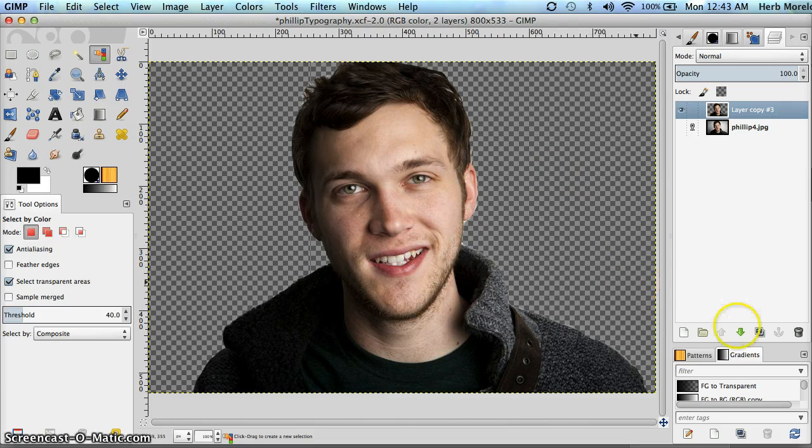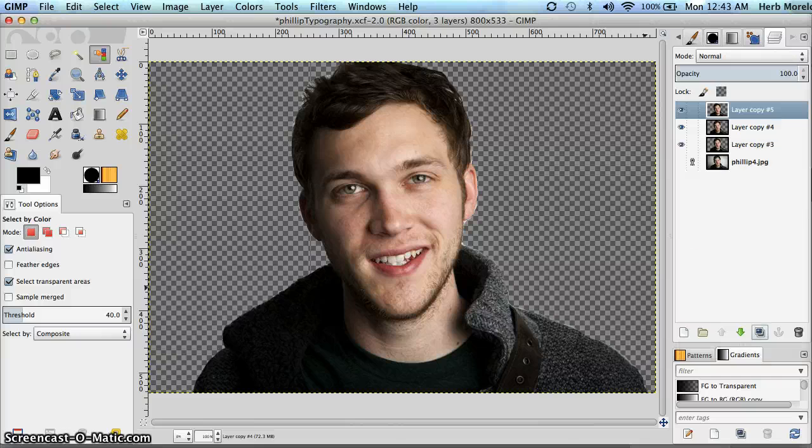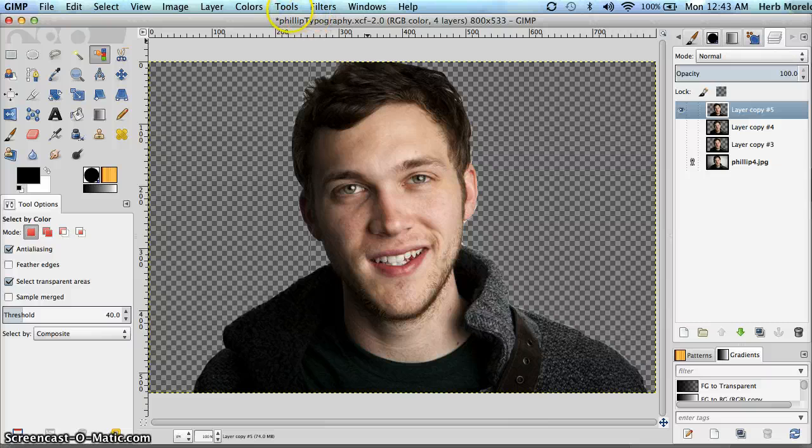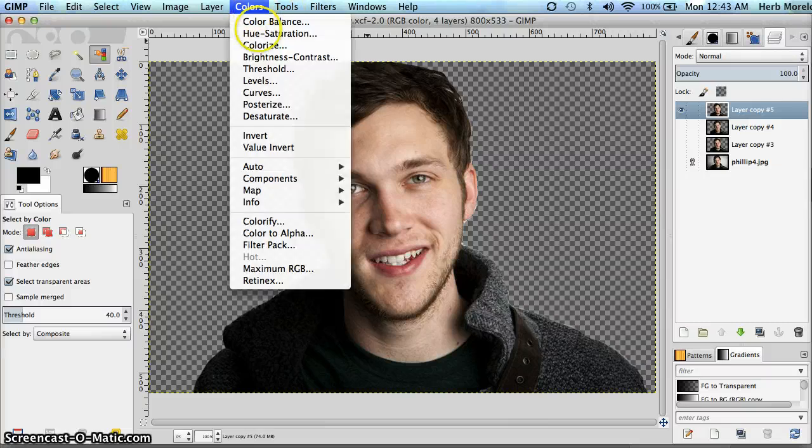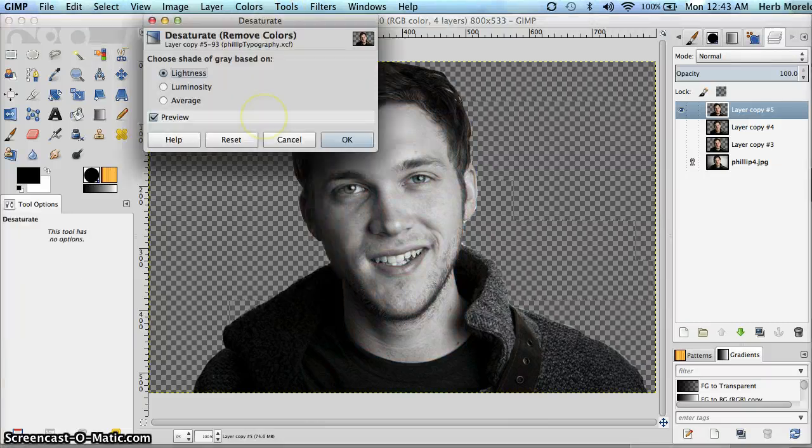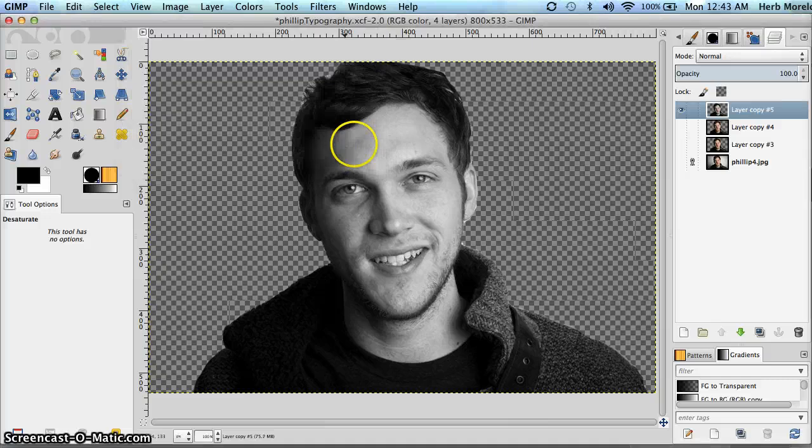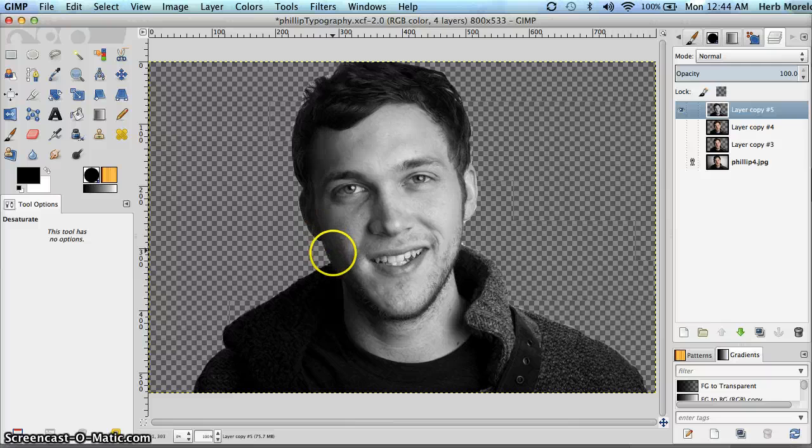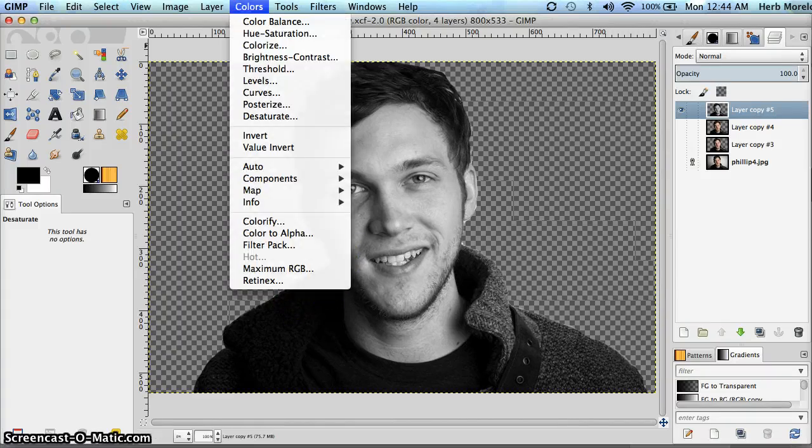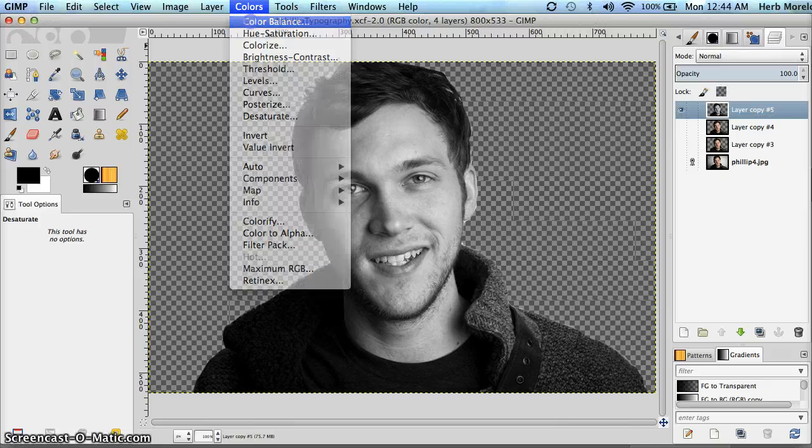So I'm going to make a couple of copies. We're going to go on to the steps for creating the typography. I'm going to save these for later and on this top copy I'm going to desaturate. Now that I've desaturated I want to do some colorizing. So I'll go to colors, color balance.